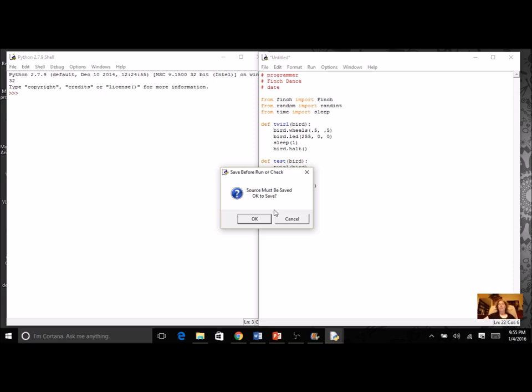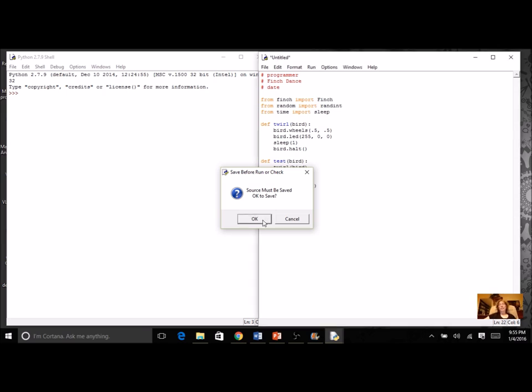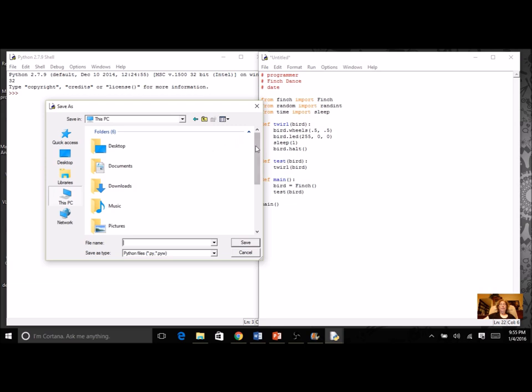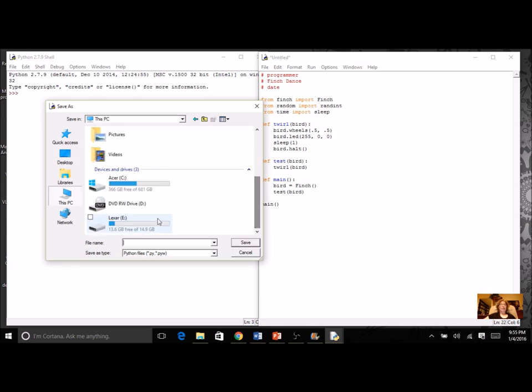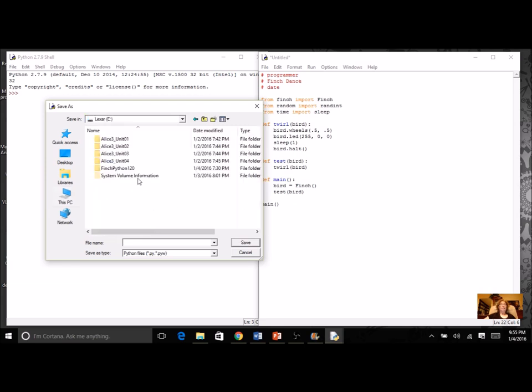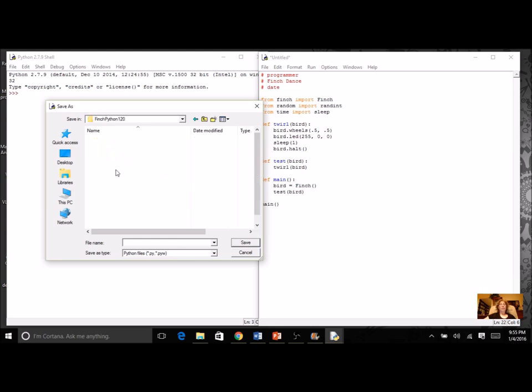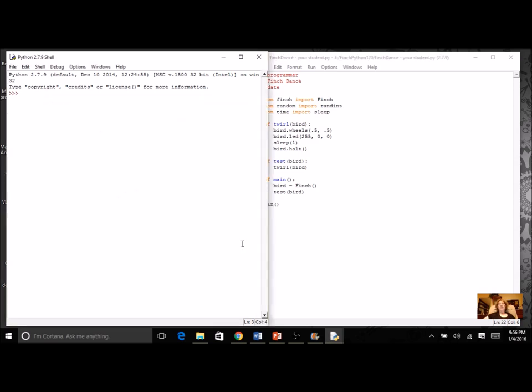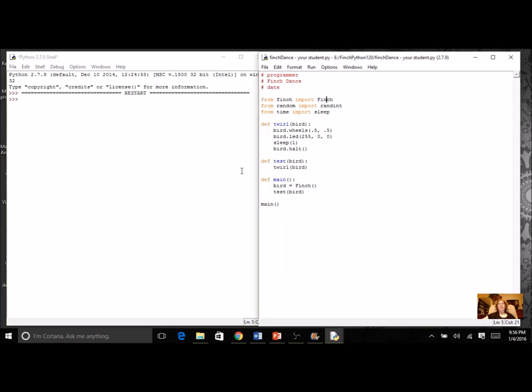In a way this is a really nice feature - IDLE is going to ask you to save all the time so you're always going to be saving. But here's the particular part: you must save it into that finch python finch 120 folder. I'm going to say yes, then I'm going to have to go and find that folder. For me I have it on a flash drive, and for you it should be in your student account. I'm going to go into python finch python 120 and give it a name. Let's all call ours finch dance dash your student name, and then this will be ready to turn in.